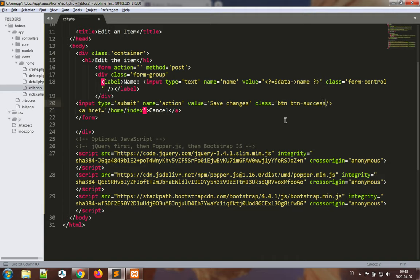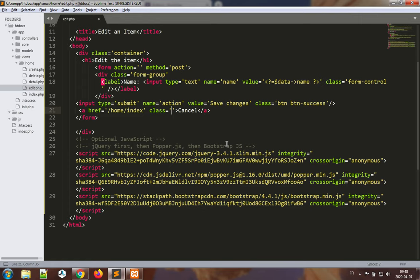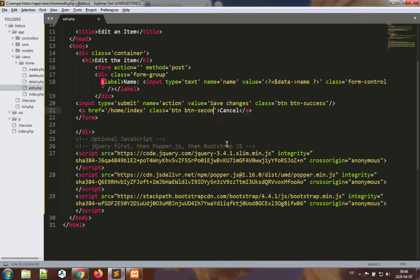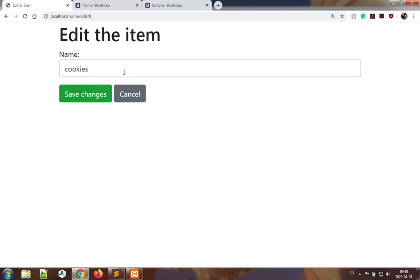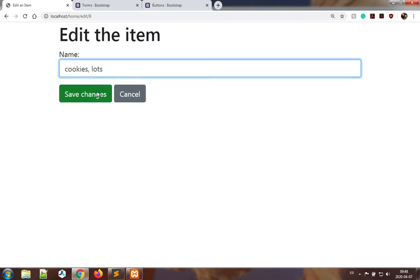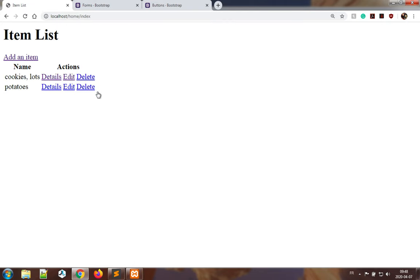I also want to include my cancel as a button, so class is equal to btn btn-secondary. Save, let's see how that looks. Yeah, looks better. Cookies, lots. There we go.